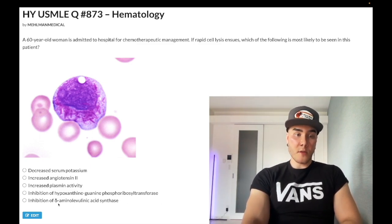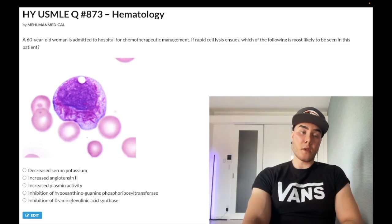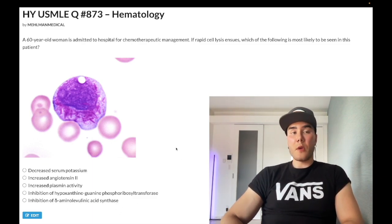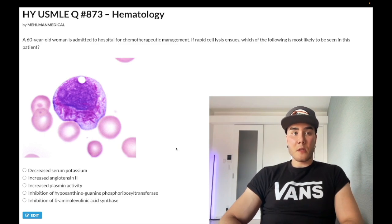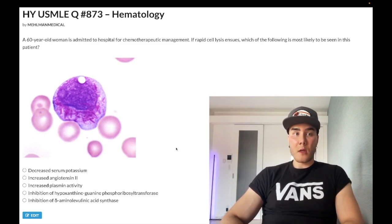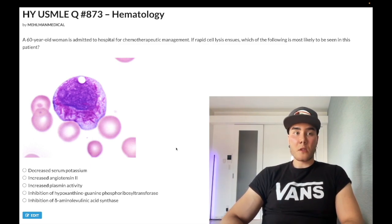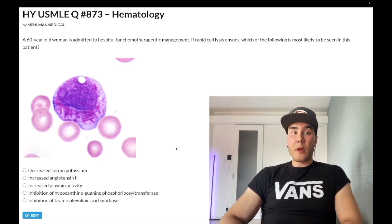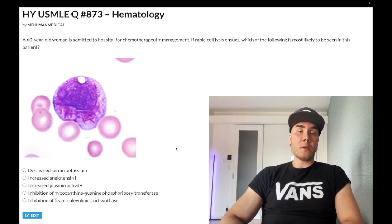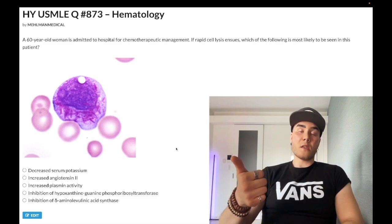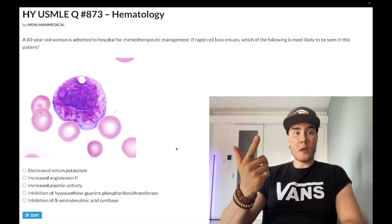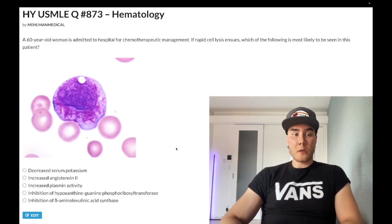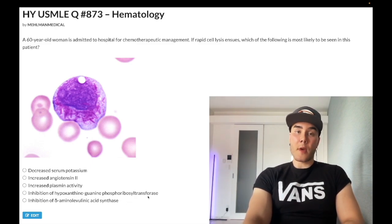Choice E: inhibition of Delta-ALA synthase — wrong answer. This could refer to sideroblastic anemia. The first step of heme synthesis is succinyl-CoA plus glycine, via vitamin B6 and Delta-ALA synthase, going to Delta-ALA. In sideroblastic anemia you can get ringed sideroblasts, which stain blue with Prussian blue stain. That can be an X-linked recessive condition or classically alcohol-induced.